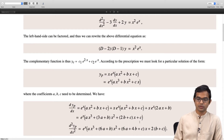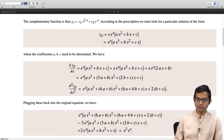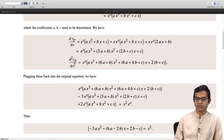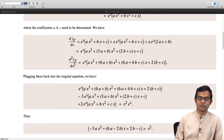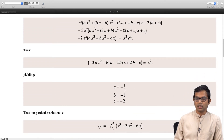Once we have expressions for the second and first derivatives, we plug back into the original differential equation. We compute the second derivative minus 3 times the first derivative plus 2 times the function itself, setting it equal to x squared times e to the x. Cancelling the common e to the x throughout, we match coefficients: this gives a equals 1/3, b equals 3a, so b equals 1, and c equals 2b giving c equals minus 2. The particular solution is y_p equals e to the x over 3 times x cubed plus 3x squared plus 6x.